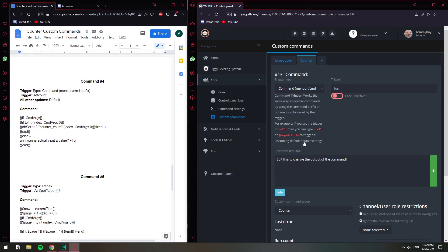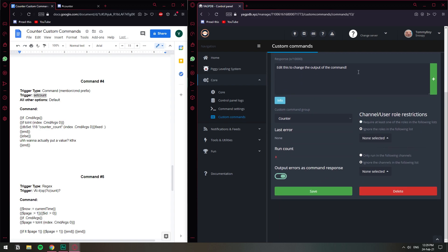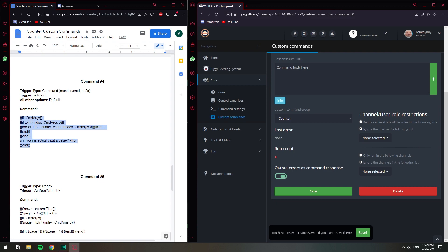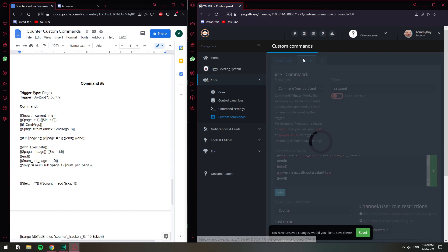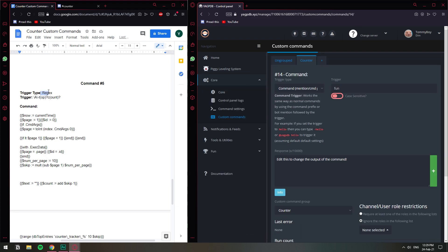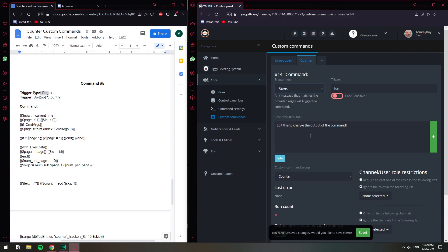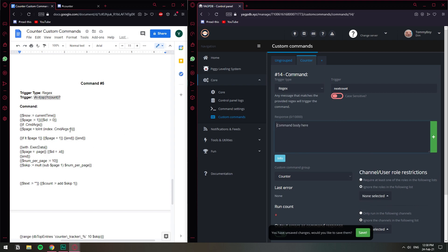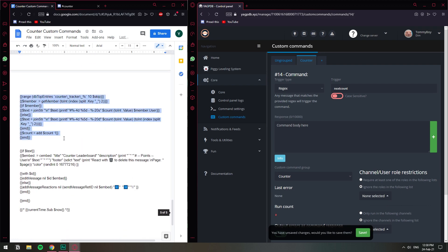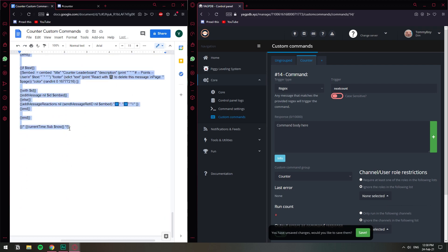We have command number four — click create new custom command. Copy the trigger and paste it, delete the existing response, copy the command code and paste it. Save. And we have the last command — click on the counter group, create custom command. This one is also Regex — I think it means regular expression. Copy the trigger, paste it, delete the existing response, then copy the long command code and paste it.